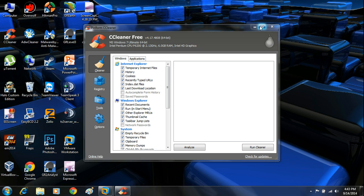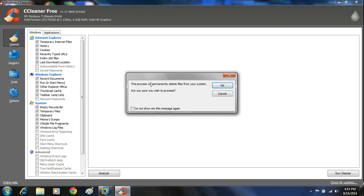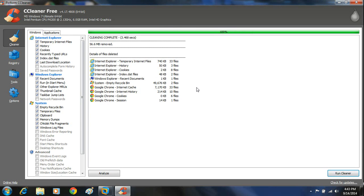Here's how you use this program. First, maximize it so you're on full screen. We're going to start by running a clean — come down to the bottom right corner and click on run cleaner. It's going to say this process will permanently delete files off your system — that's fine, we want to get rid of the junk files slowing the computer down, so click OK. It will run fast if you don't have many junk files, or take longer if you have a lot of temporary files. Once the scan is done, it will remove those temporary junk files.